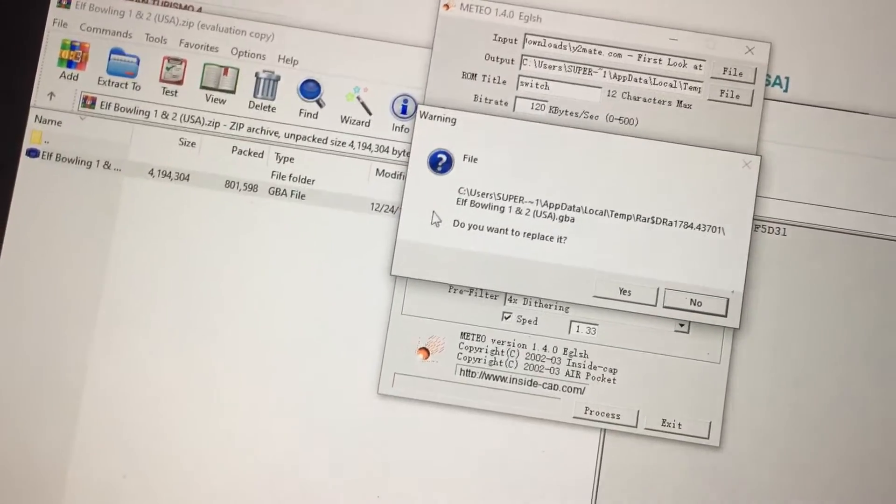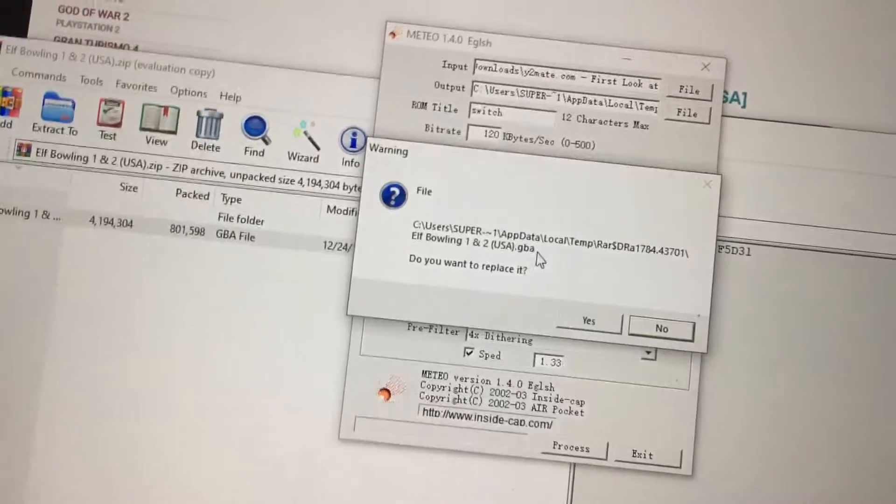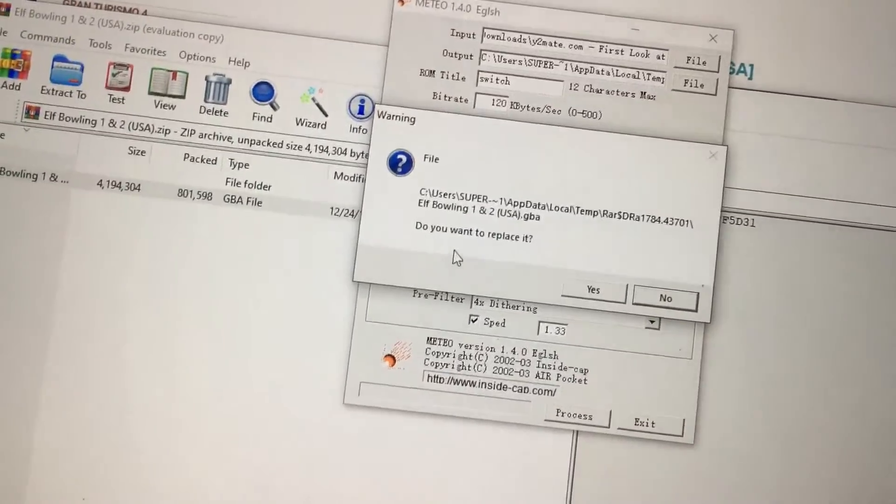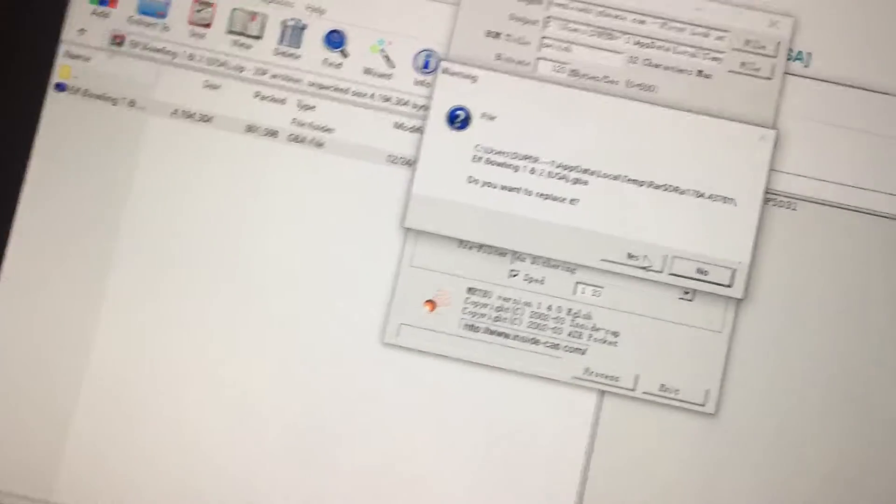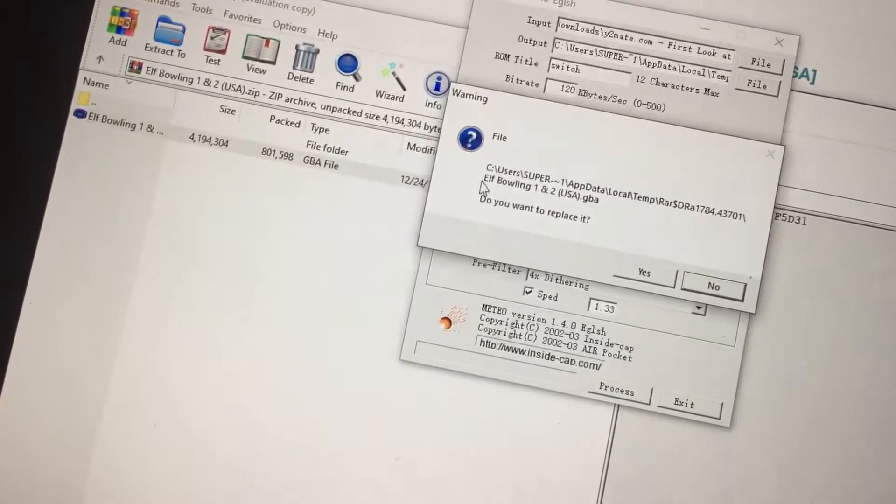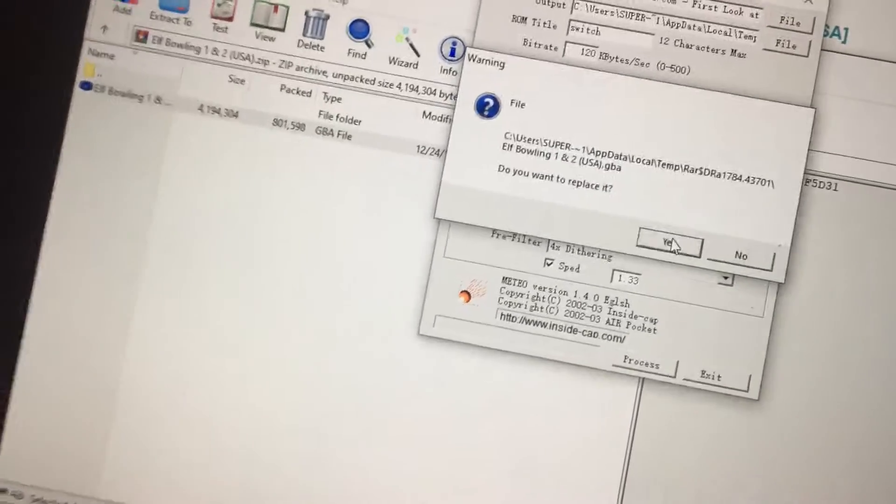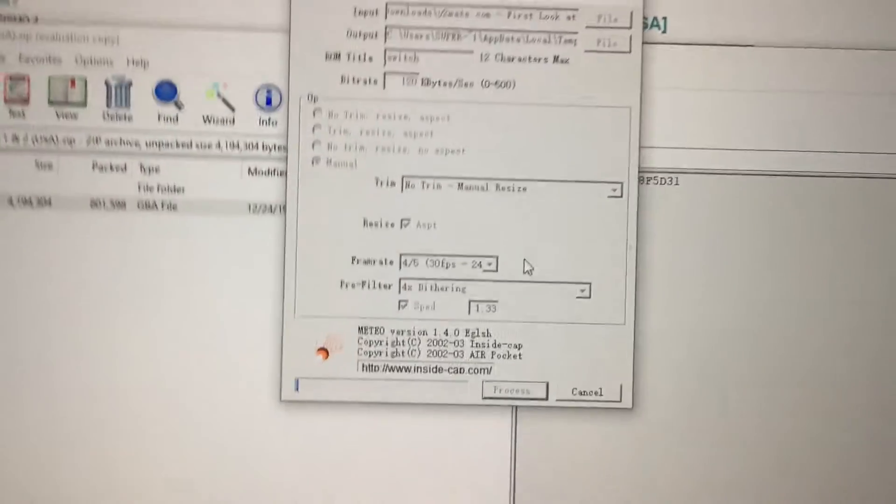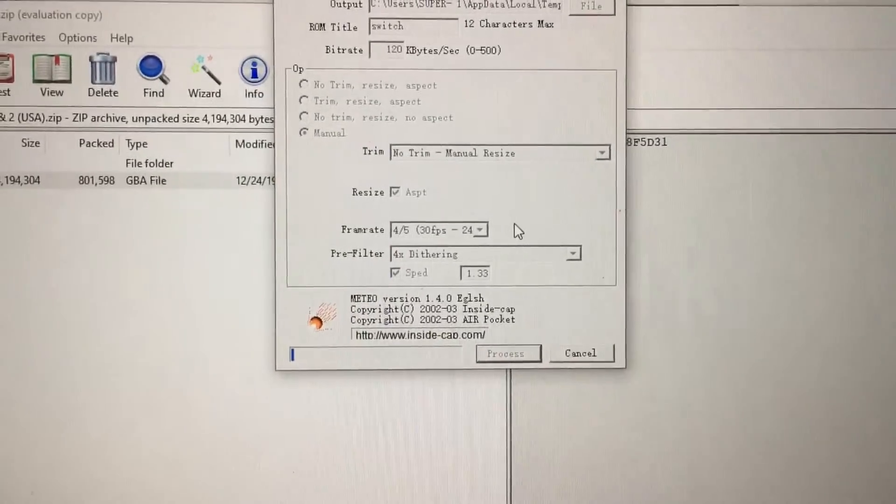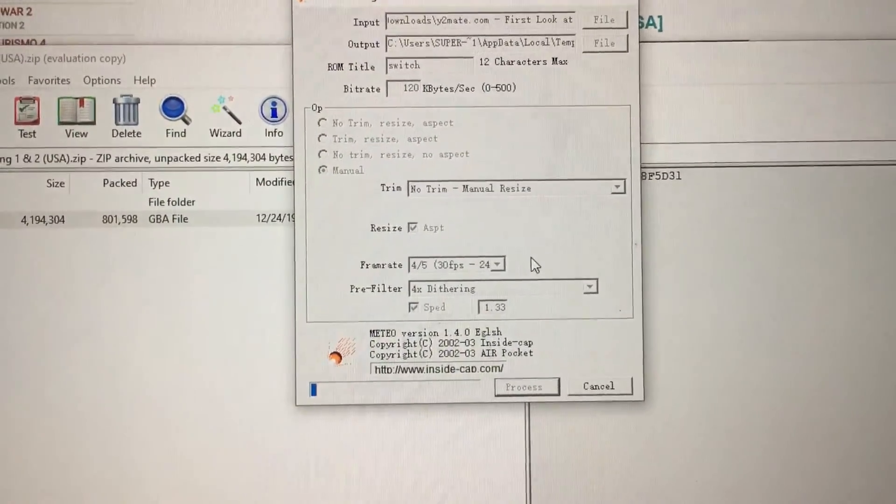Yeah, you want to replace it, you want to replace the ROM. That's why I downloaded a shitty ROM, because you're not going to be able to play it. So that's why I downloaded Elf Bowling 1 and 2, and there you go. I'm going to be with you once it's downloaded.